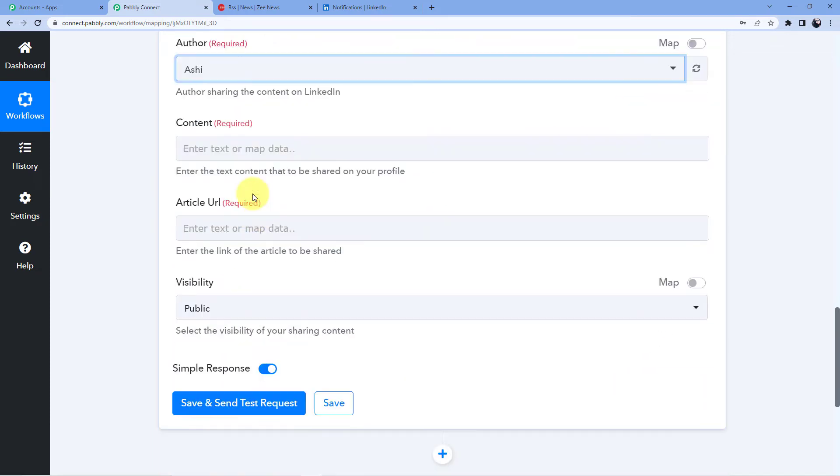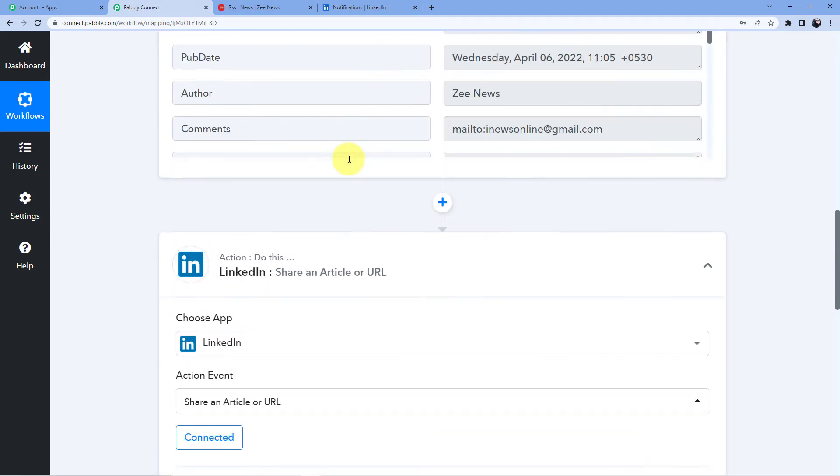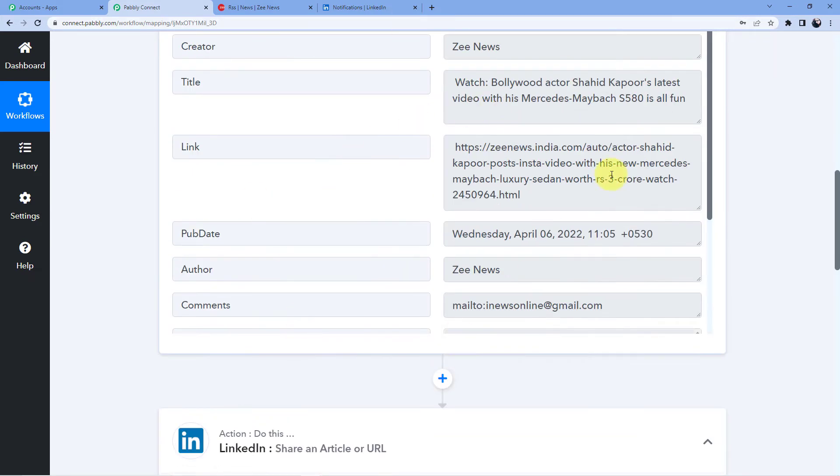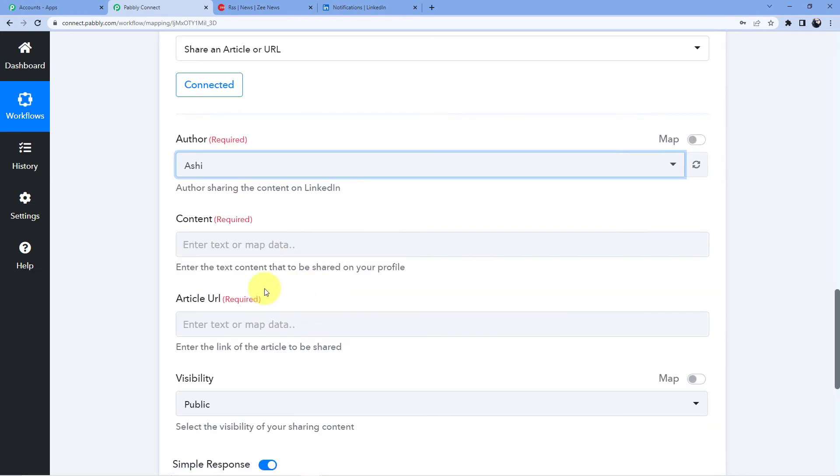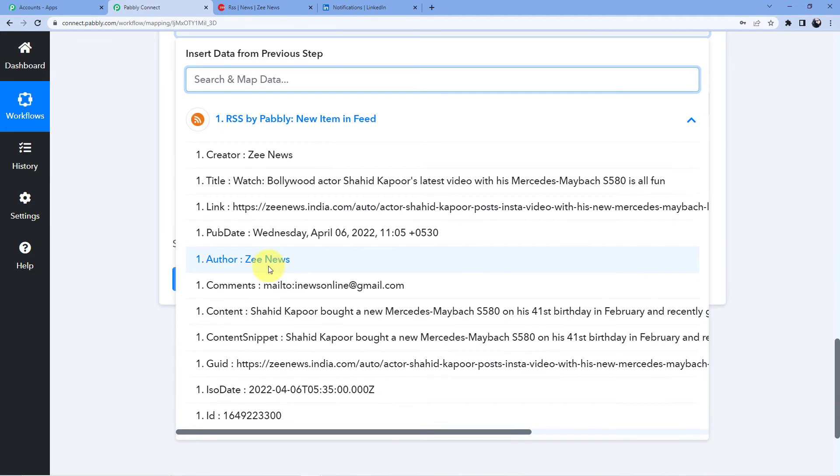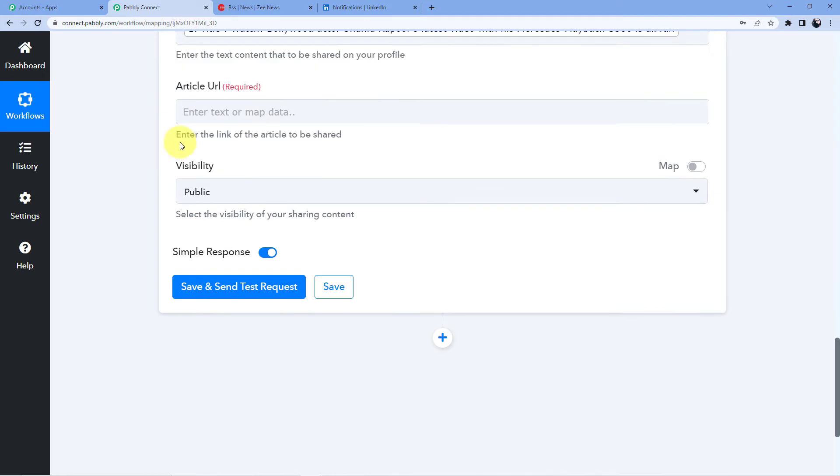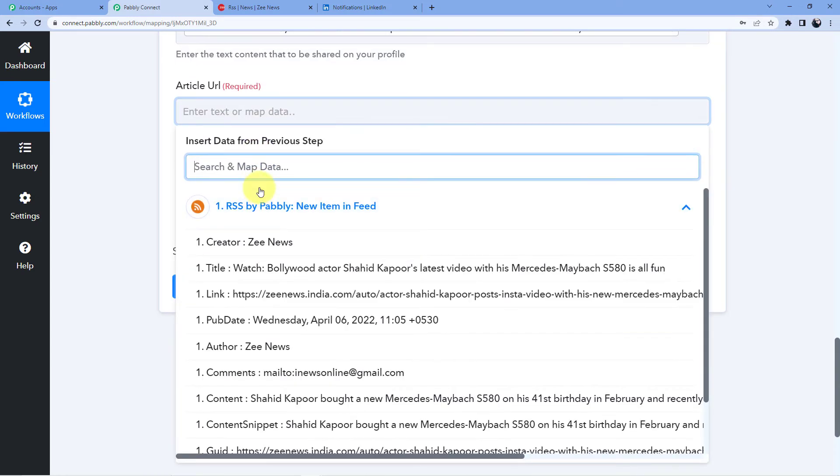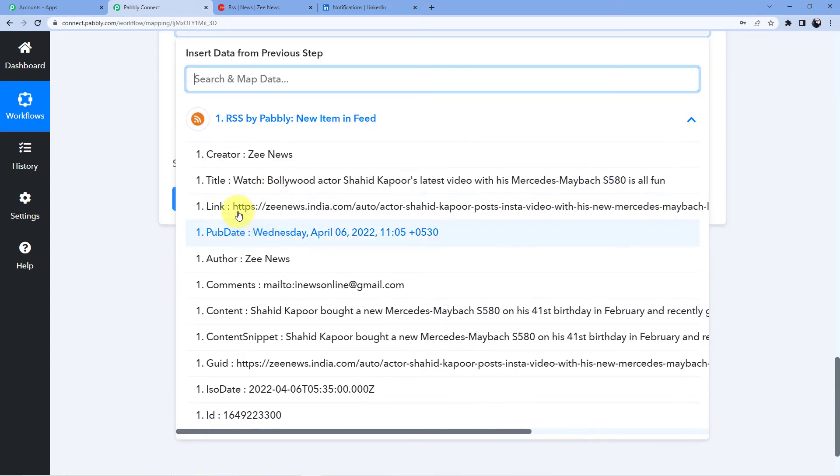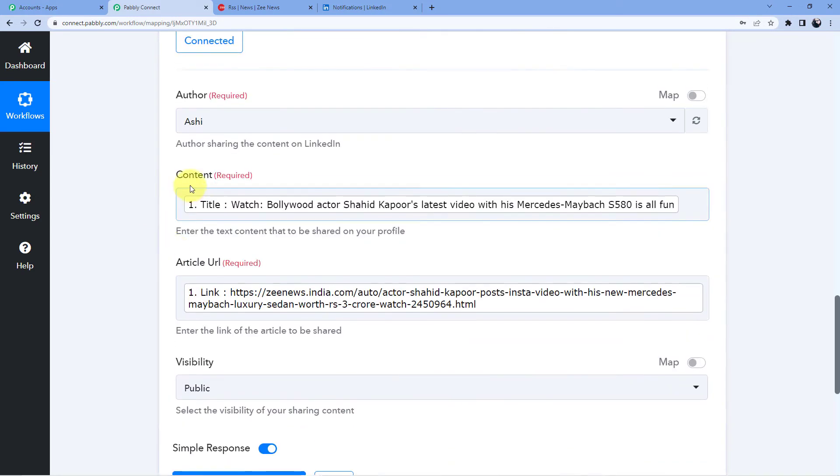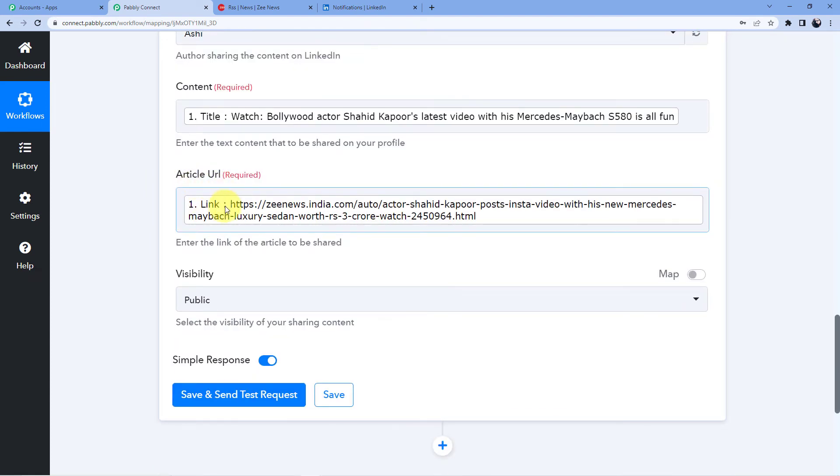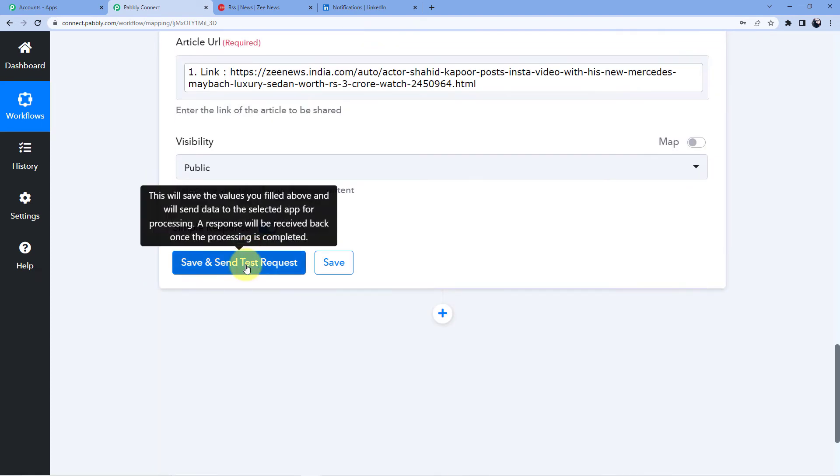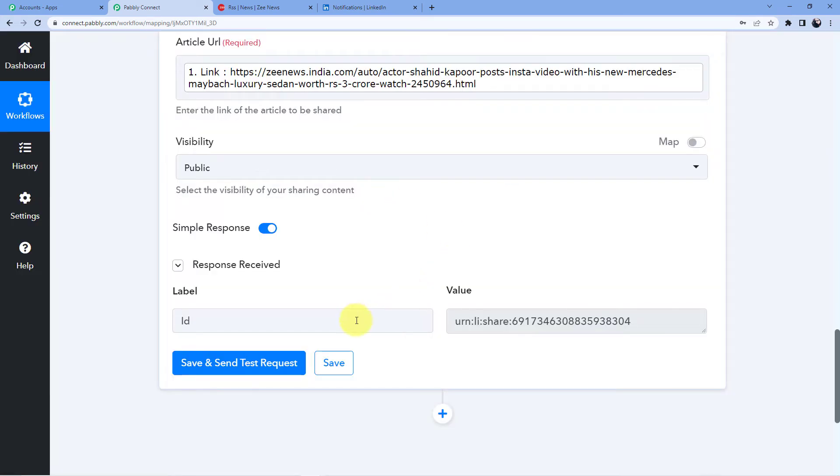So author is Aashi. Now what we are going to do here, we are going to use a technique which is called mapping and we will map the data from this window in this window. So we will go for content and here in content I will go for title, and then in article I will go for link. So this is the content which is the title and this is the article URL which is the link.